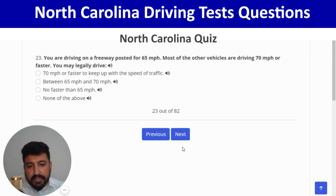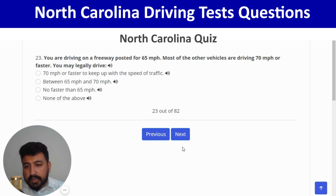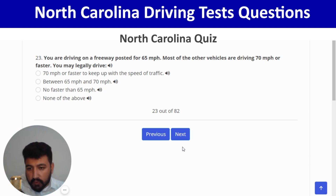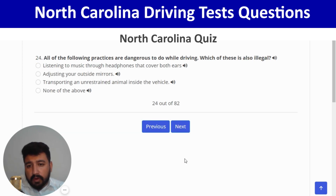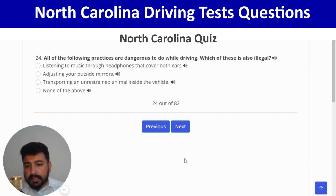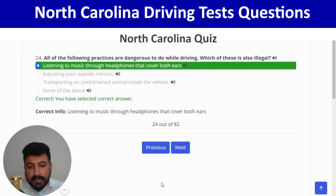You are driving on a freeway posted for 65 mph; most other vehicles are driving 70 mph or faster. You may legally drive no faster than 65 mph — third option. Correct. Next: of the following dangerous driving practices, listening to music through headphones that cover both ears is also illegal — first option. Correct, and next.